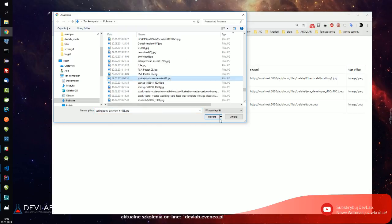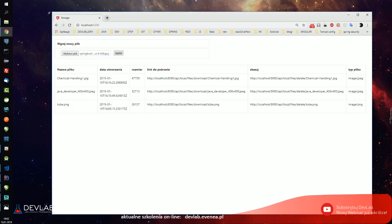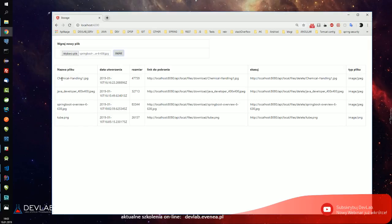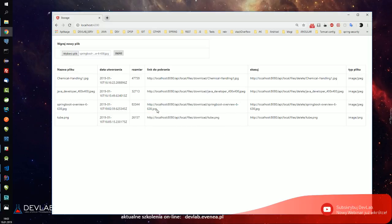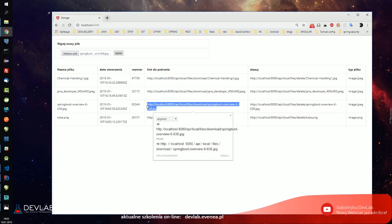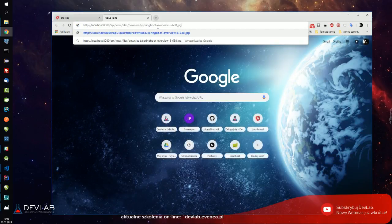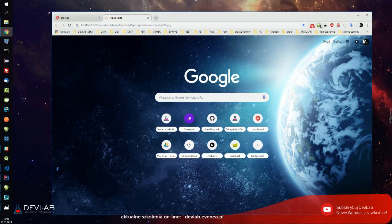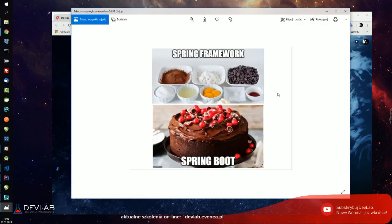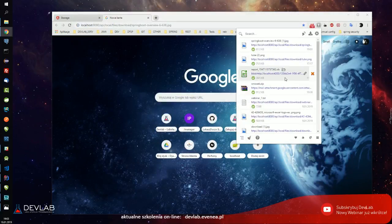Wrzucamy sobie jakiś tam Spring Boot Overview. Zapisujemy ten plik i plik ma nam się po prostu zapisać i dodać do listy. Tutaj są linki do pobrania i link do kasowania. Zrobiłem to linkami, żeby pokazać na Postmanie jak to fajnie wygląda. Bardzo szybko - wystarczy nacisnąć i aplikacja się pobiera. Teraz pokażemy jak to wygląda od strony backendu.